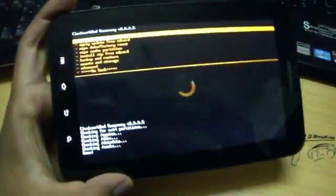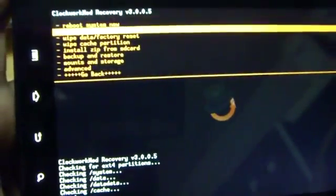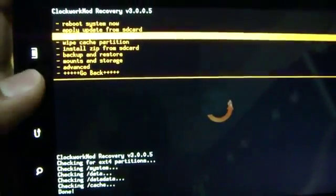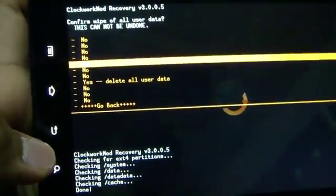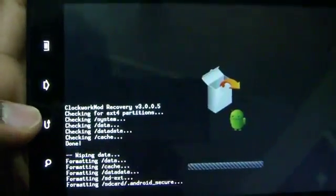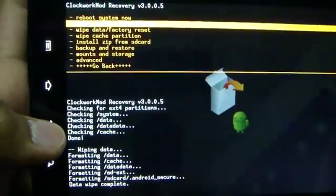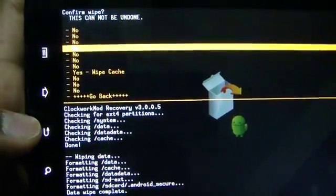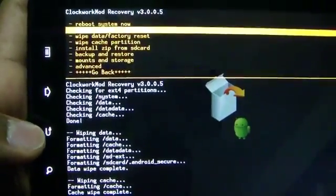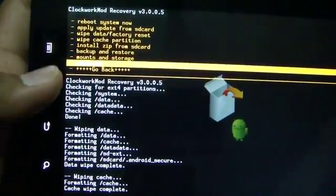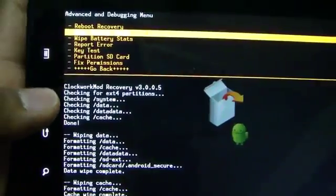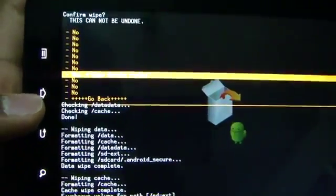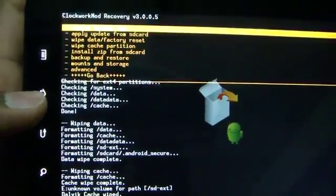So first select the wipe data factory reset. Then select yes, delete all user data. Then select the wipe cache partition. Then select yes, wipe cache. Then go to the advanced menu, last option. And select the wipe dalvik cache. Then select yes, wipe dalvik cache. Now select go back.